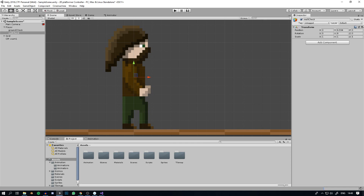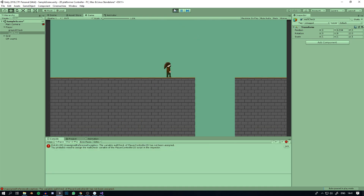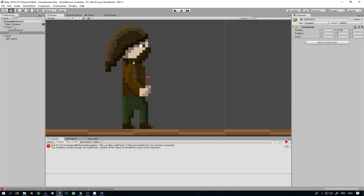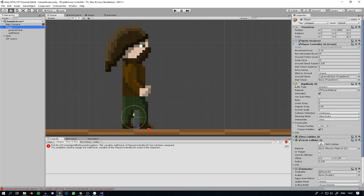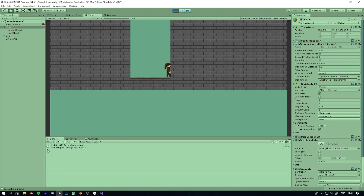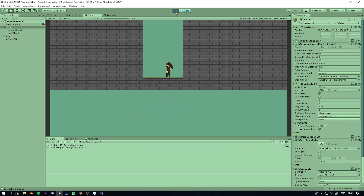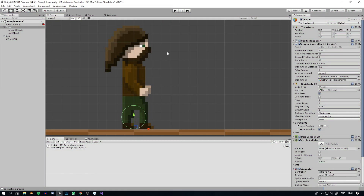So we can go back to the game and quickly test this. I forgot to assign the variables first. In the wallcheck transform, we drag the wallcheck game object into it. For the wallcheckDistance, we only want to detect to about here, so we'll set it to 0.2 units. Now if we play this and run into a wall, the debug statement comes up. And if we leave the wall, it stops. If we touch the wall again, we get that debug.log. So now the player is detecting the wall.